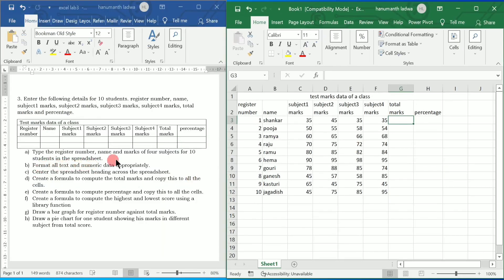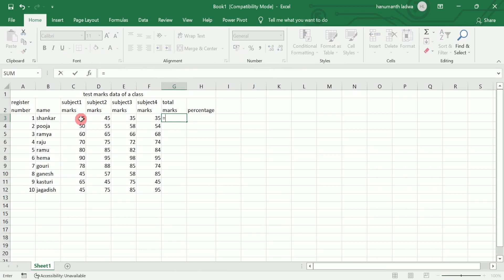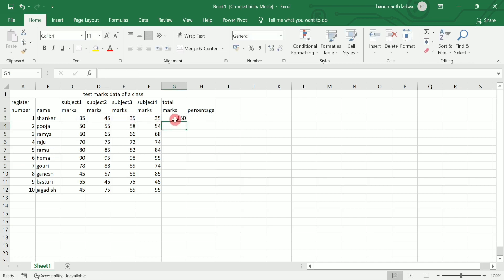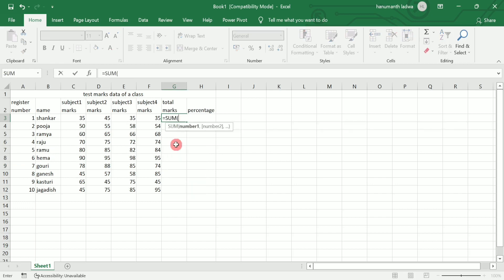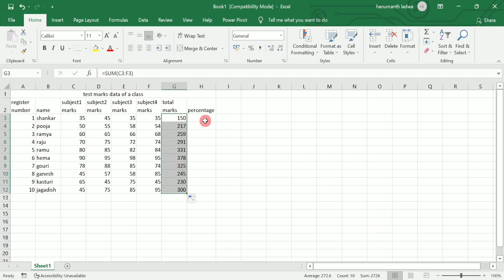Next, the question says: format all text and numeric data appropriately — that's already done. Center the spreadsheet heading — also done. Now create a formula to compute the total marks and copy this to all cells. To calculate total marks there are two methods. The first is adding individual subject cells: for example, =C3+D3+E3+F3 then press Enter. The second method uses the built-in SUM function: =SUM(C3:F3). Using the fill handle, double-click to automatically calculate total marks for all rows.